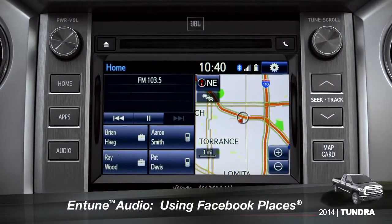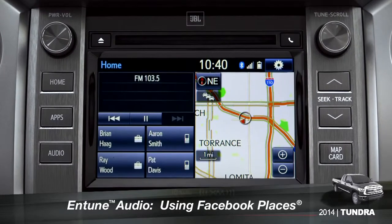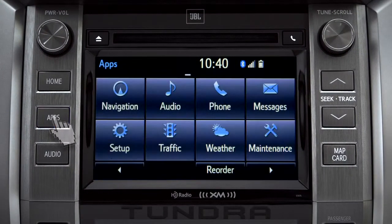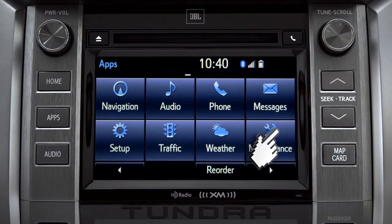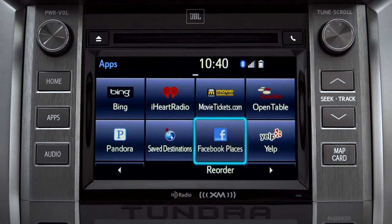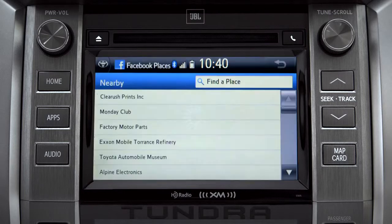When you pull up to a location and want to tell your Facebook friends you've arrived, start by pressing the Apps button. Swipe over until you see the Facebook Places icon and tap it. The app will pull up a list of all the nearby places based on your current location.